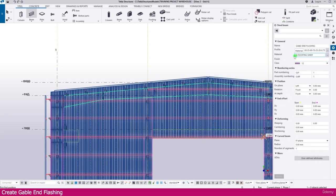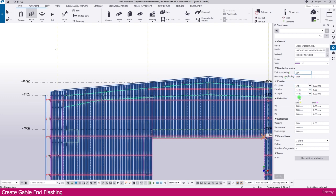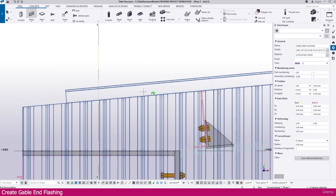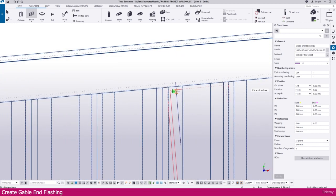For material, you can use any roofing material or market available material, or use project standard as per project standard. Next I just use this class, and here it is part number and assembly number — I just keep as it is. All other things keep as they are, then click this point.